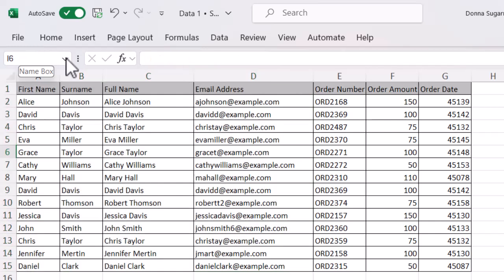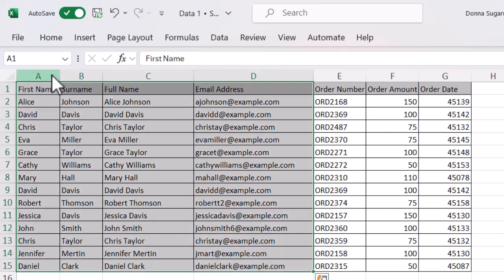Let's just click away and then go to that name box, click on the drop down, go to my people data and you can see immediately those cells are selected. So really nice, really easy to work with.